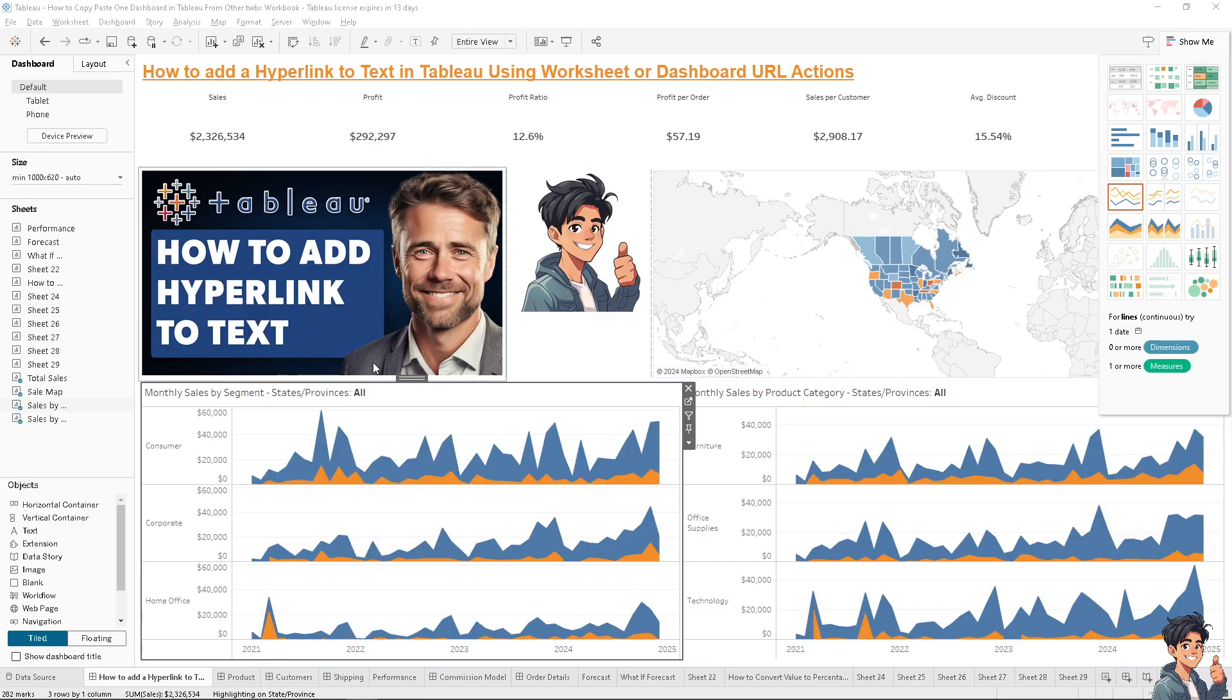Adding a hyperlink to text in Tableau using worksheet or dashboard URL actions is a straightforward process. This feature allows you to link to external web pages, documents, or even other Tableau dashboards, enhancing the interactivity and usability of your visualizations.